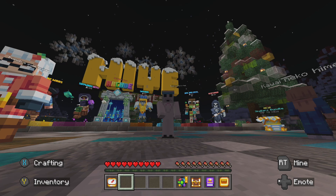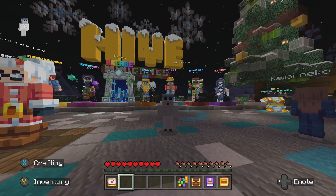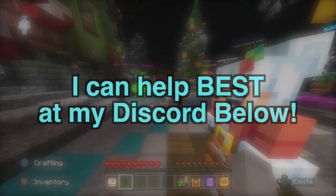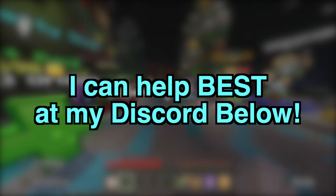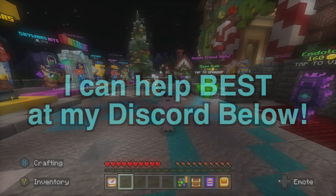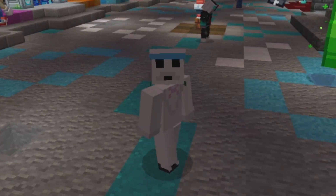Any support is greatly appreciated. I have videos for mods, skins, texture packs, everything. For the best support I can help you at my Discord server down below. Without any further ado, let's get into it.